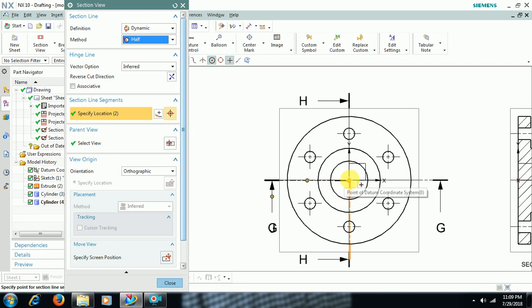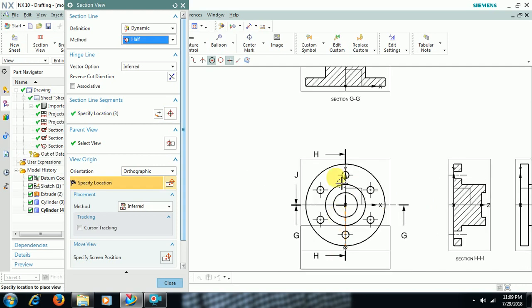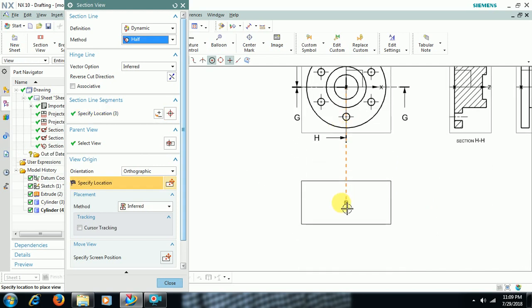Then I click at the center. Arc center. Then you will get only half section view.